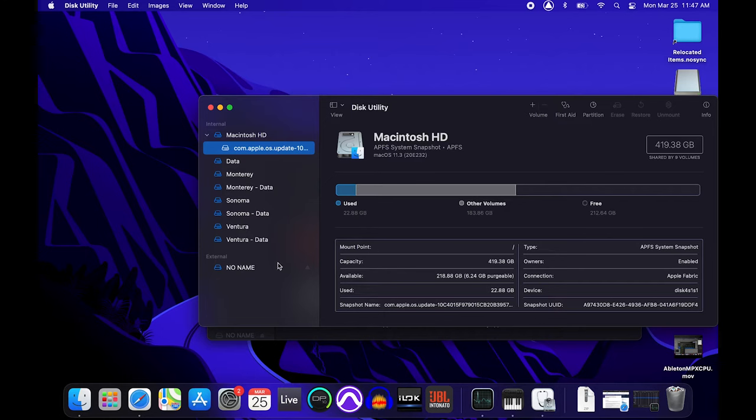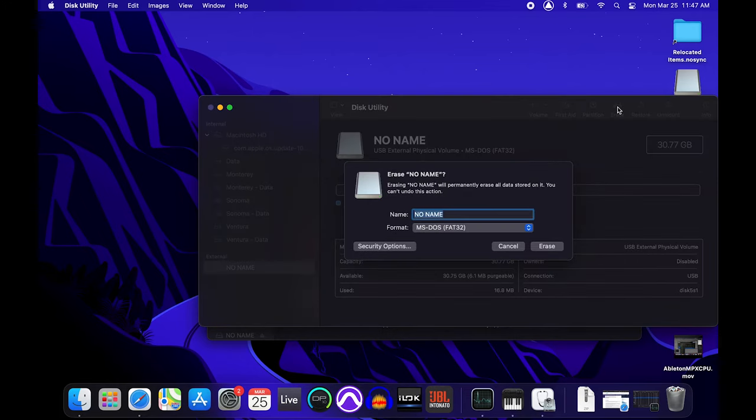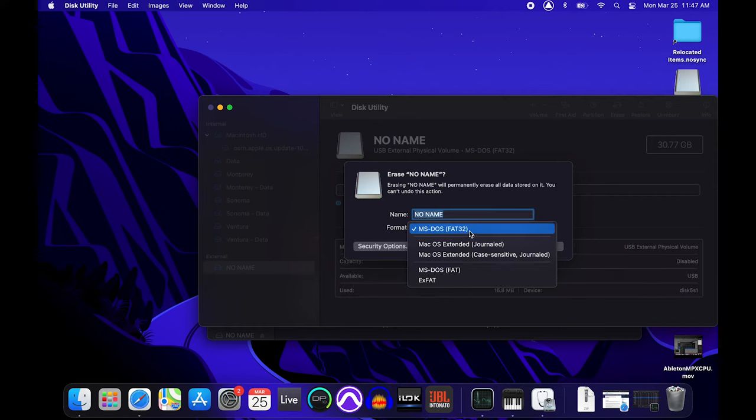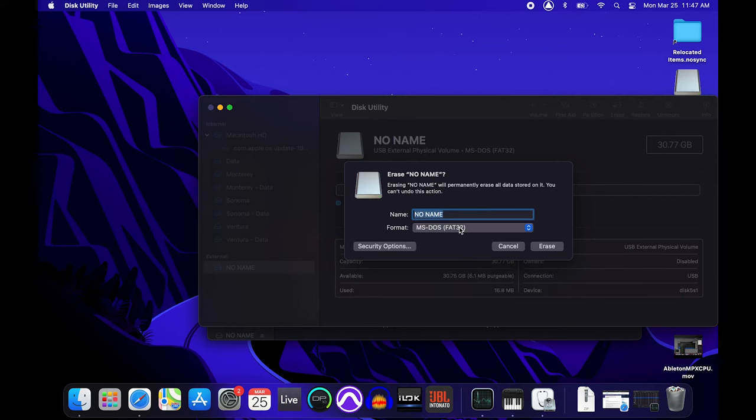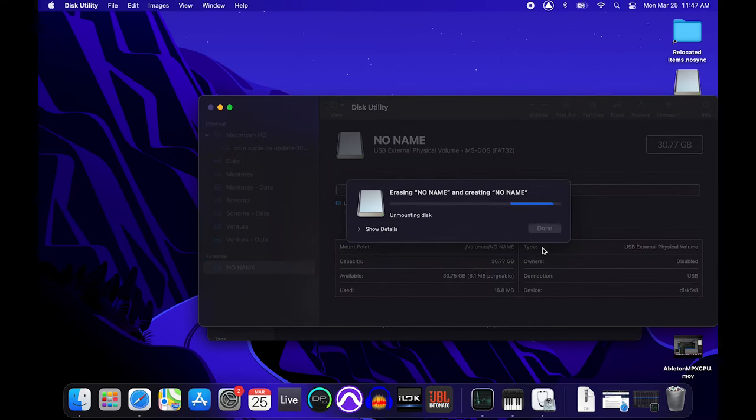Underneath the External section on the left side of the window, the flash drive is listed as an option. Select it, then click the Erase option in the top right corner of the window. A few formatting options will be made available to choose from. Select the MS-DOS FAT32 formatting option. Finally, select Erase to start the formatting process.